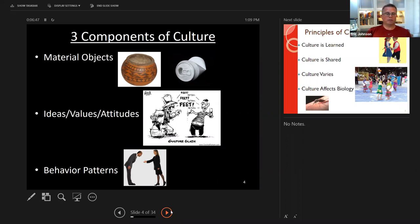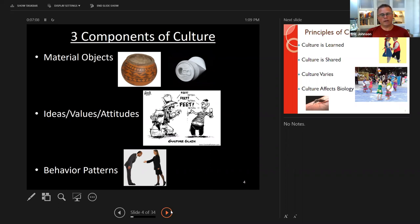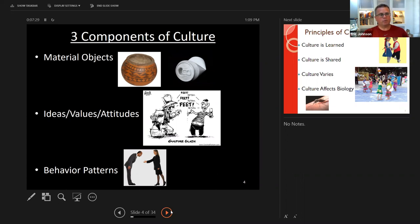These three components are interrelated. When you have the introduction of a new material object — let's say cell phones, computers, cars, or horses — whatever type of object is introduced to a community, that material object then has influence over the way people interact with each other. Those interactions develop into predictable behaviors, which then result in shared values or attitudes around right or wrong, good or bad, what is appropriate. So you can look at culture in terms of those three particular components.